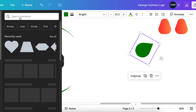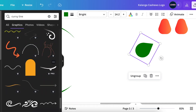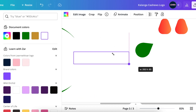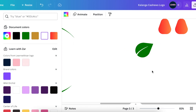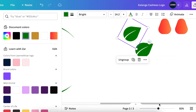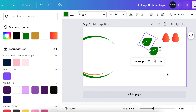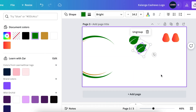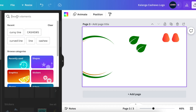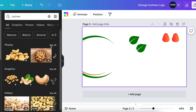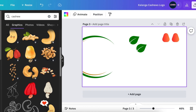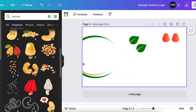Group the two shapes and rotate them. Go to elements and search for a curvy line — find one and add it to your design. Change its color to white and align it on your leaf to create a leaf vein. Highlight the two shapes, group them, and duplicate to have two leaves. Zoom out, then go back to elements and search for a transparent cashew graphic to add to the pockets.